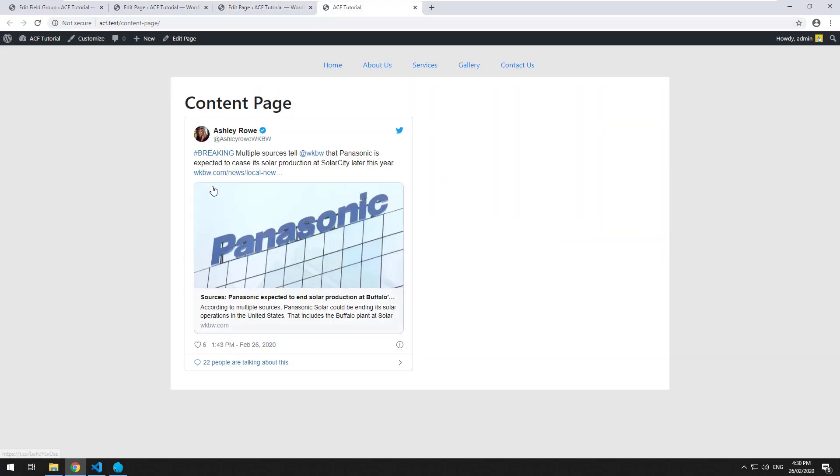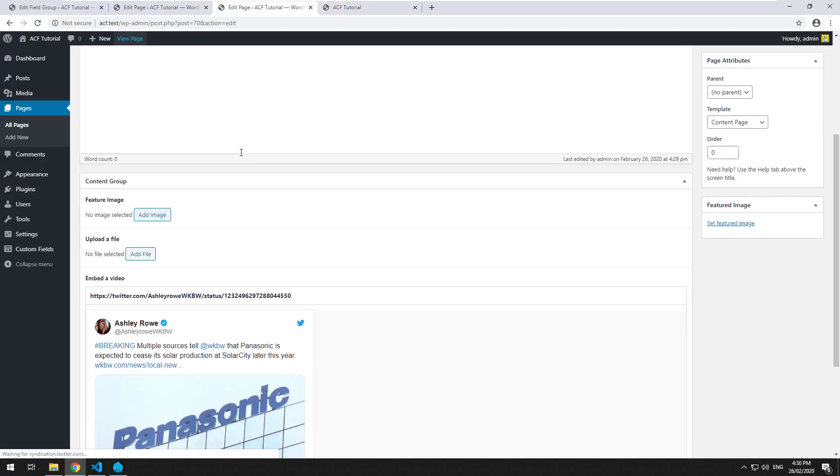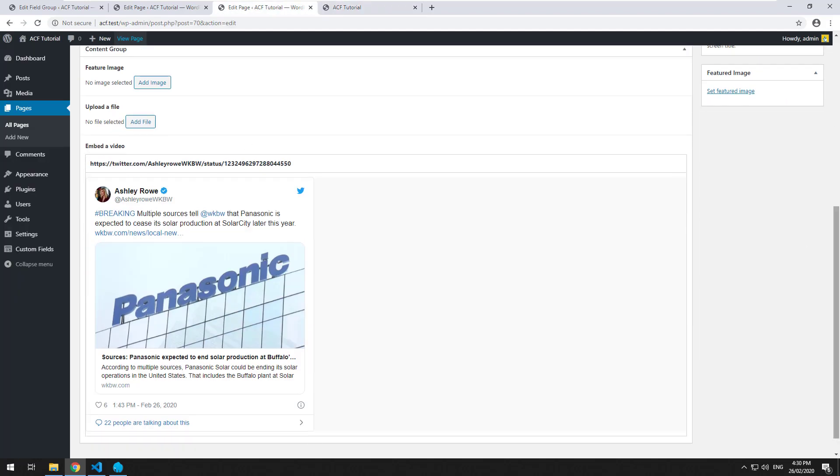And there you go. It's nice and simple. You don't need to put any kind of code in to make it come up. So that is the embed field. See you in the next video.